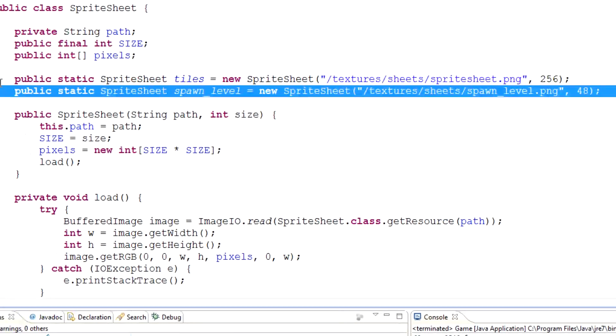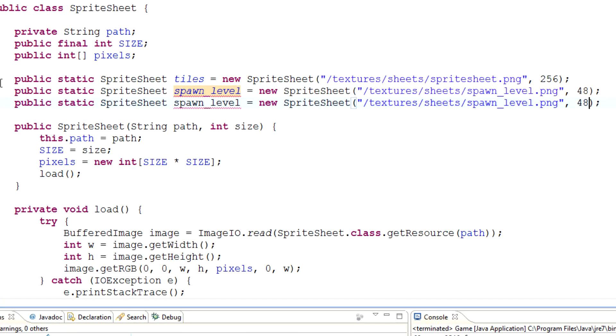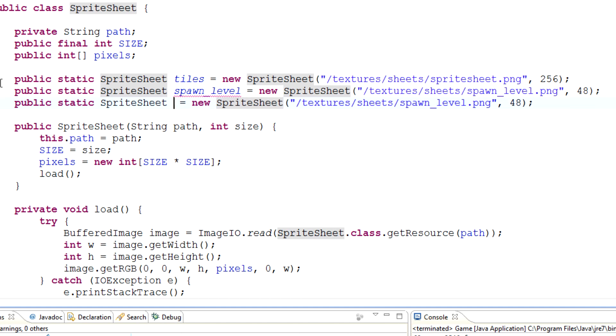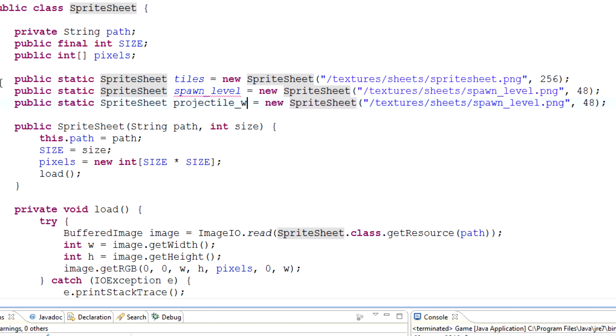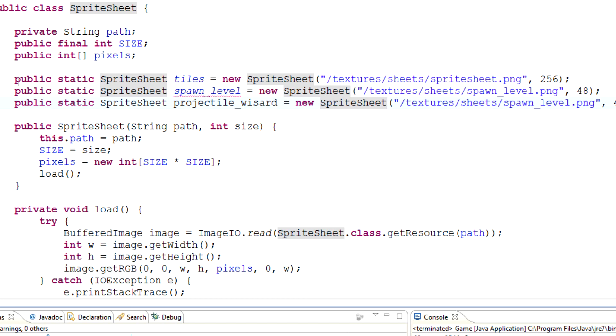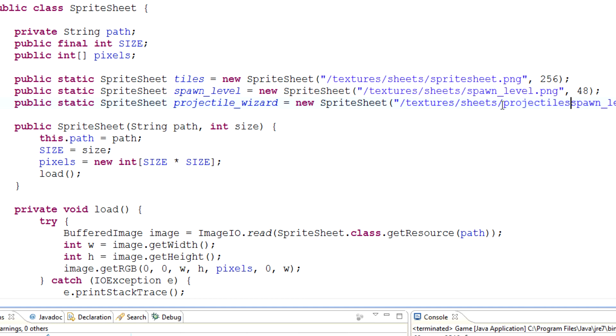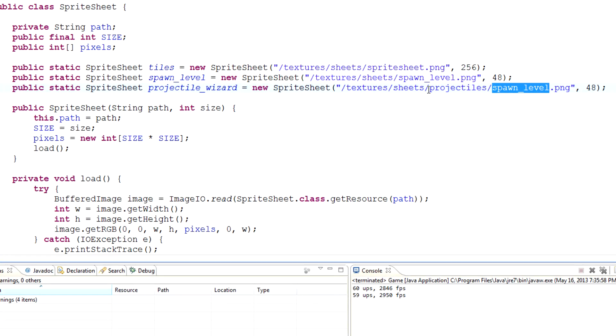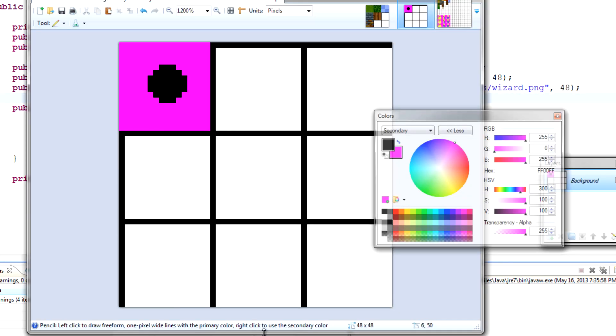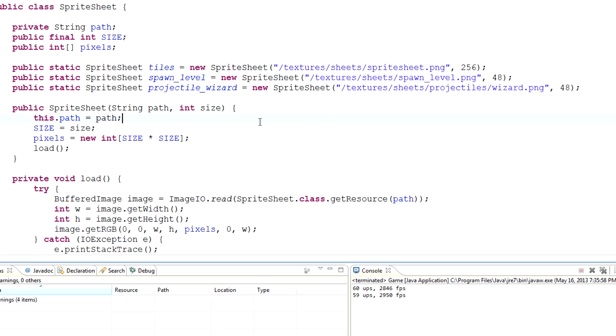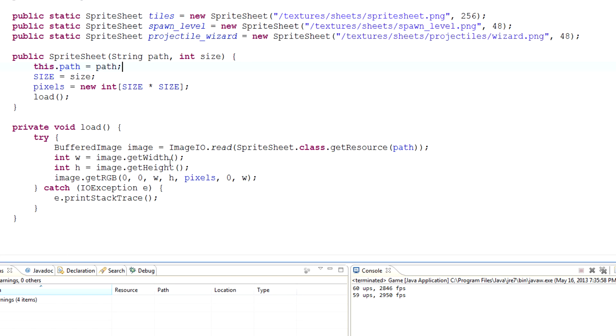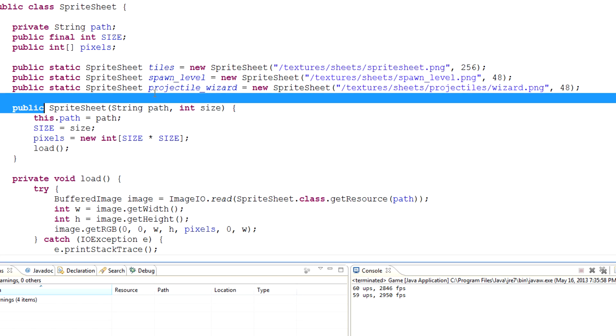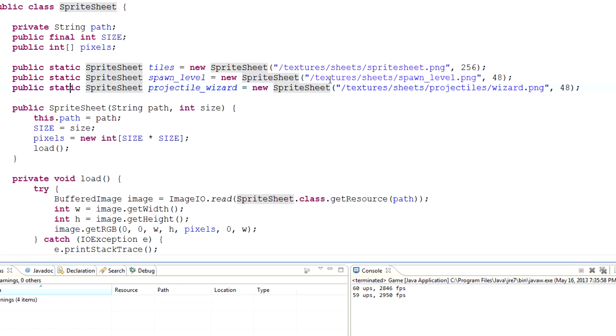And we'll call it projectile wizard. Okay. And that will be in sheets, projectiles, right? The hierarchy that we just made. And it is a wizard.png. And the size is 48, right? Same as the other one because our width, as you see, right here is 48. Okay, sweet. So, we've got a new static sprite sheet now. Now, we can use it as if it was any other sprite. So, what we'll do over here is if we go into projectile.